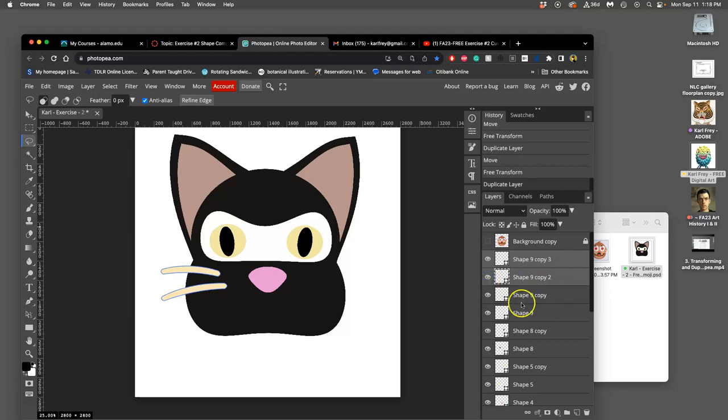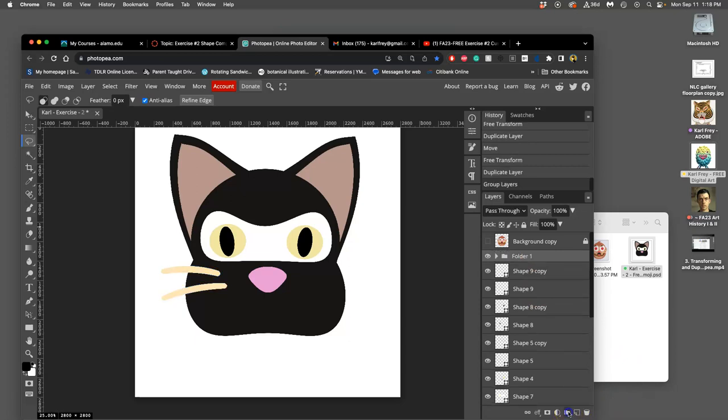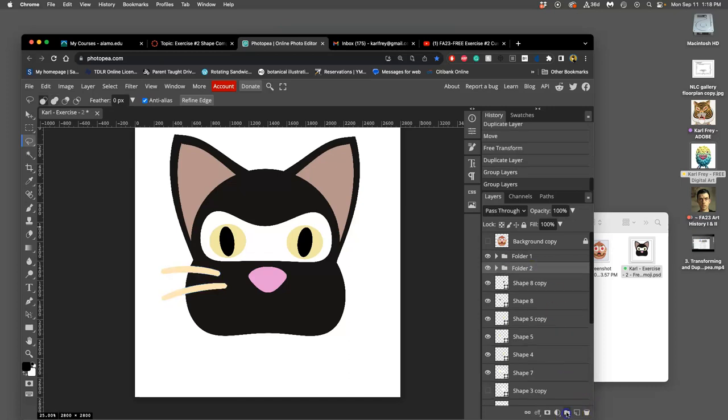So here we have shape 9, shape 9 copy, then shape 9 copy 2, and shape 9 copy 3. To make it a little bit easier to see, I'm going to click on this little folder icon that's next to the new layer icon. And that's going to group those copies into this folder. I can also group these two into a folder. So they can be turned off and on.